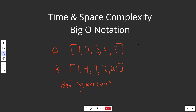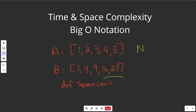If A has n many numbers, then our squaring function has to loop over all of those n things. So in general, if your array has n many elements, then our squaring function has a time complexity of big O of n — basically saying that we have to loop over all of the n things.